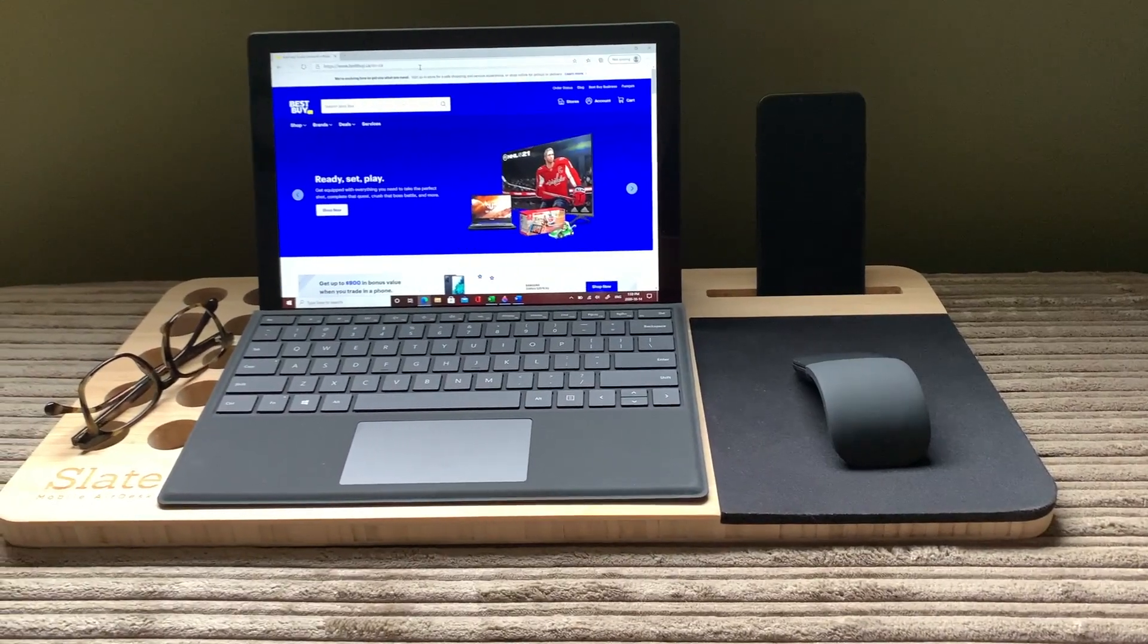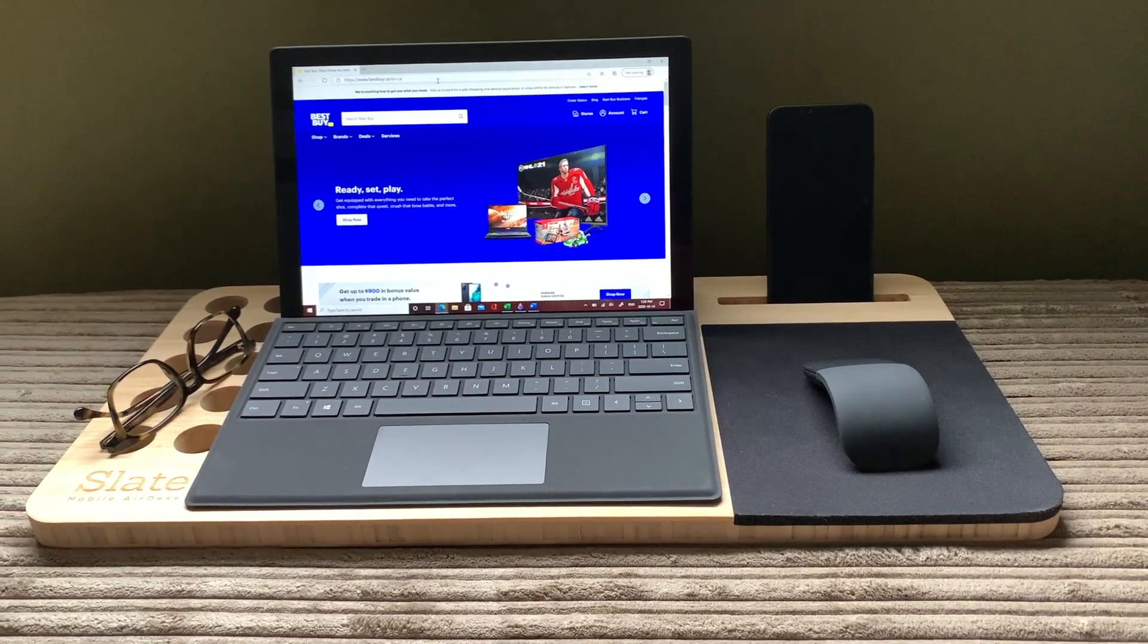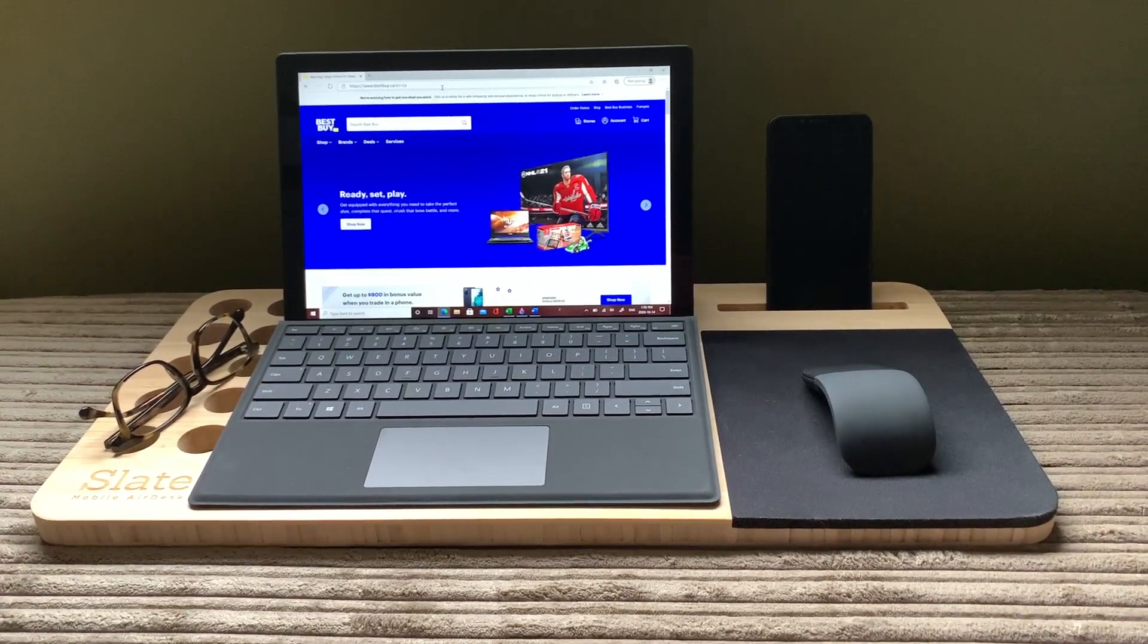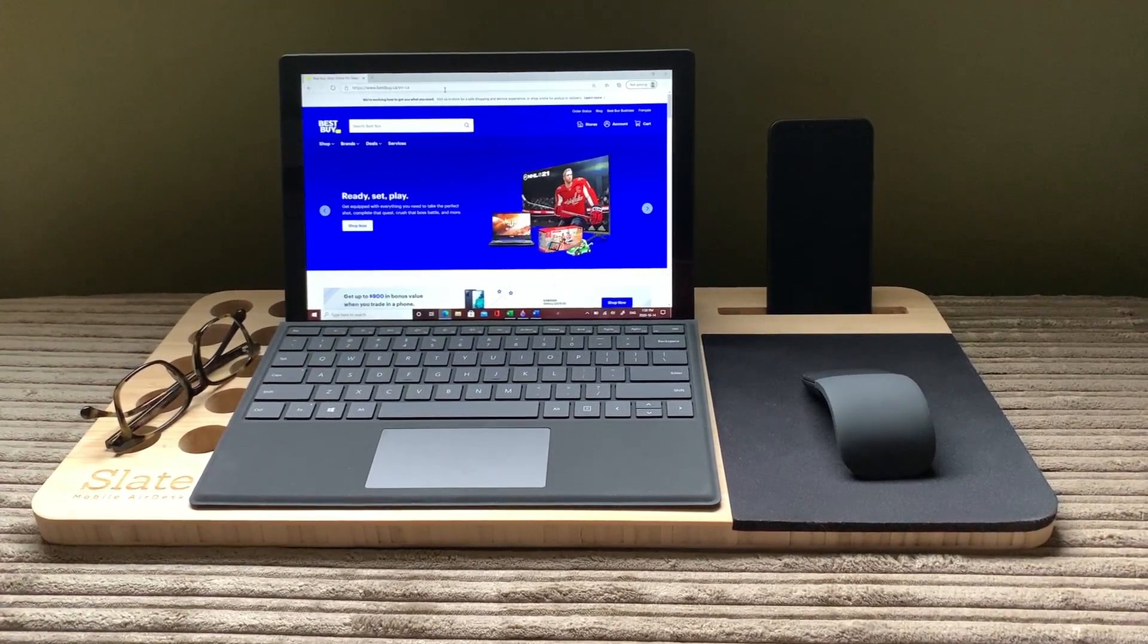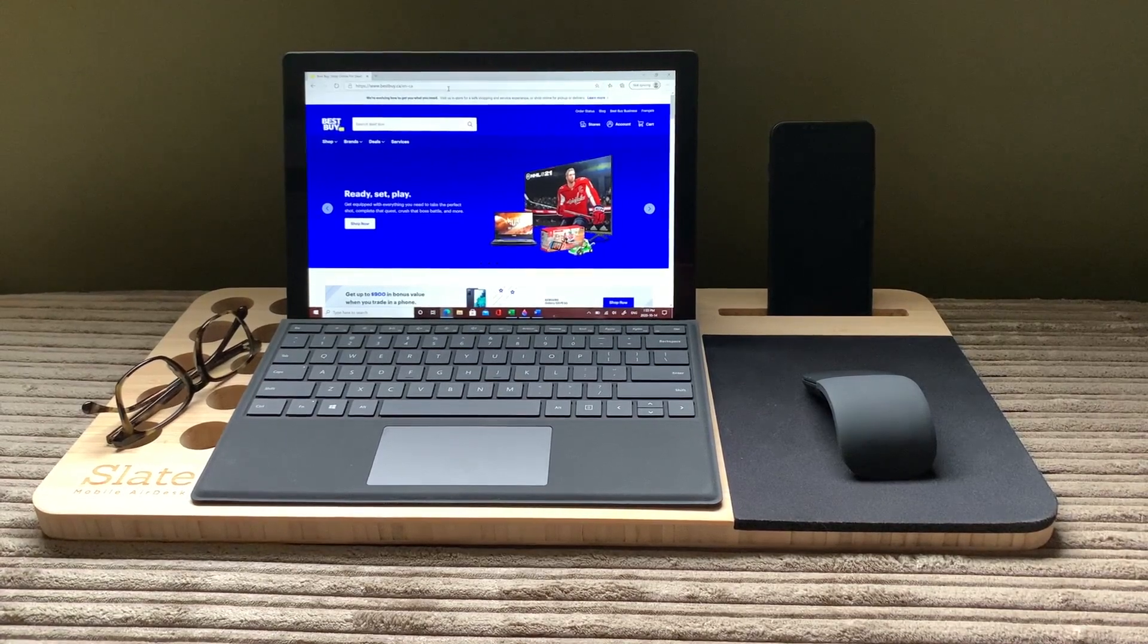Hi, I'm Brad Moon for Best Buy Canada's blog. Today I'm going to explore how to get the most out of working from home with the Microsoft Surface Pro.